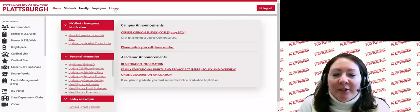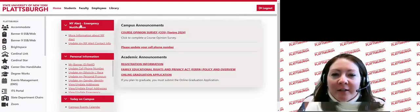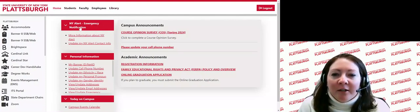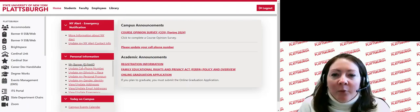On the home page you will see the New York Alert Emergency Notification System on the left, where you can update your contact information to be notified of an emergency on campus. Under personal information, you will also find a link to your banner ID and net ID, which you may be asked for when accessing services at SUNY Plattsburgh.